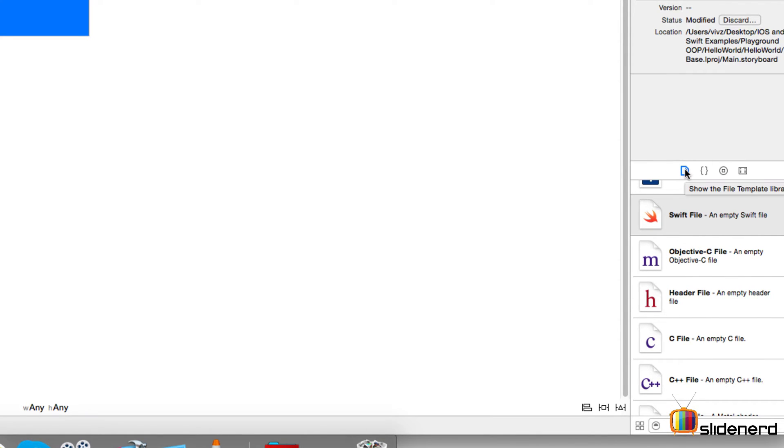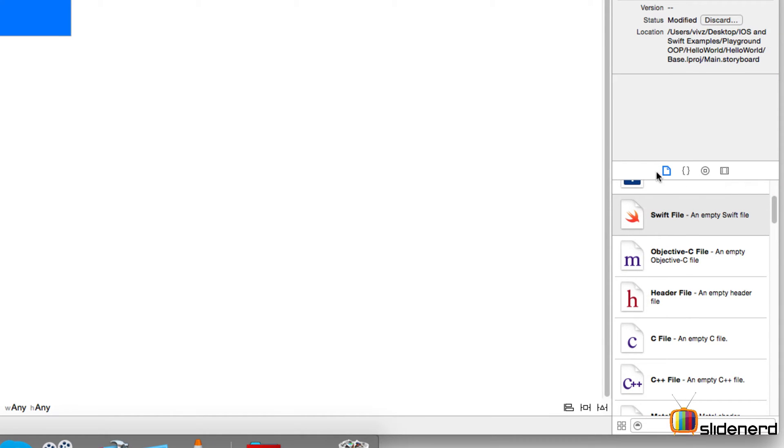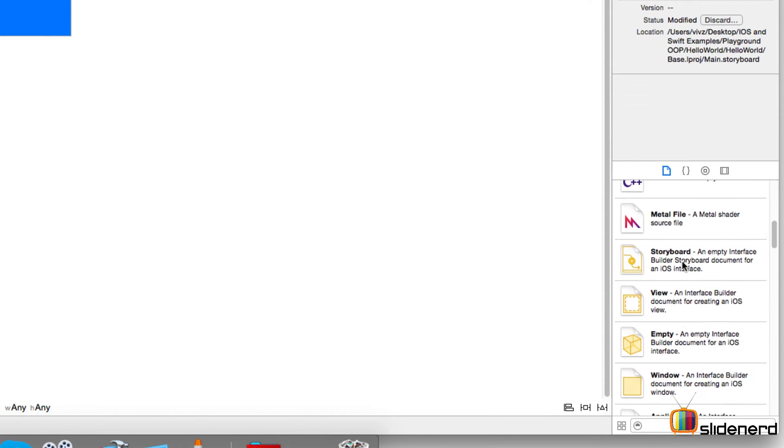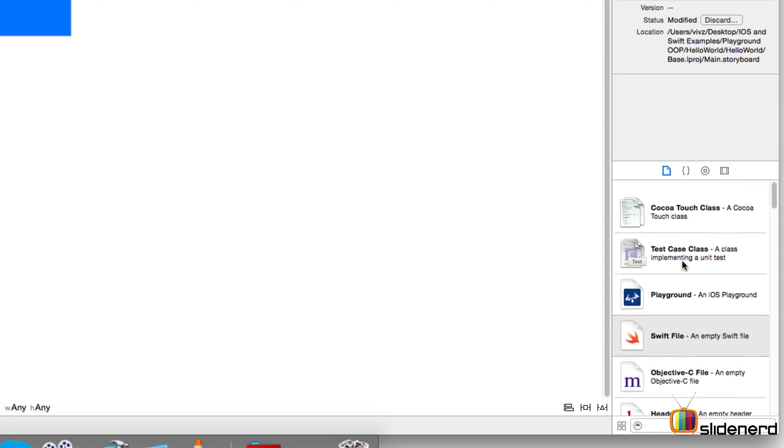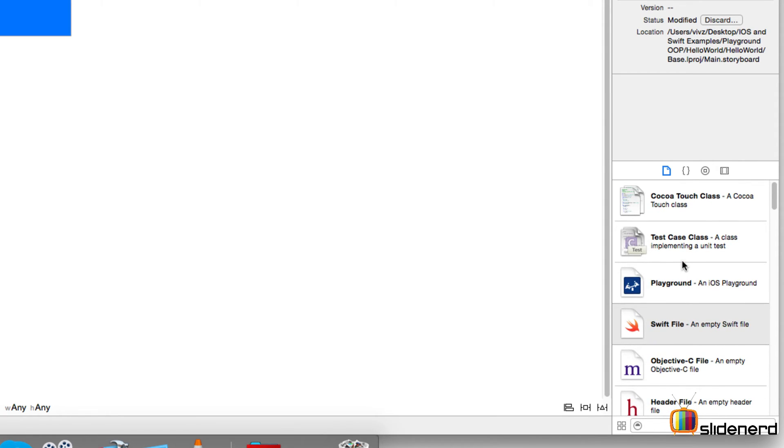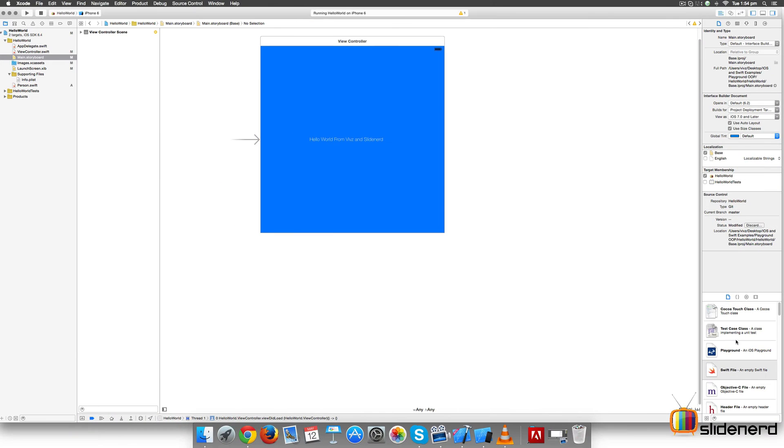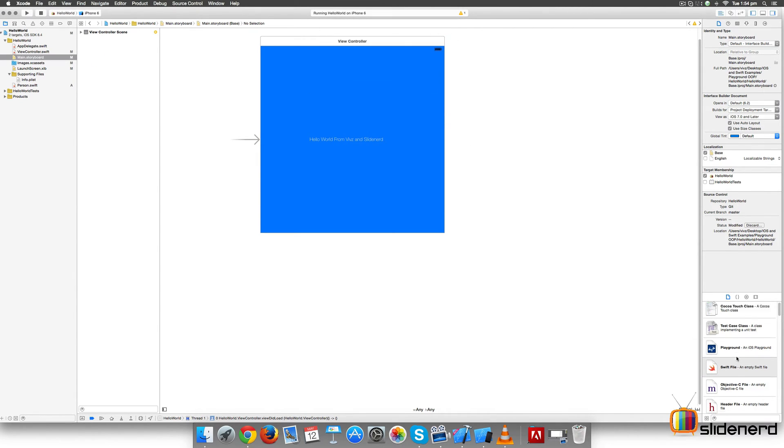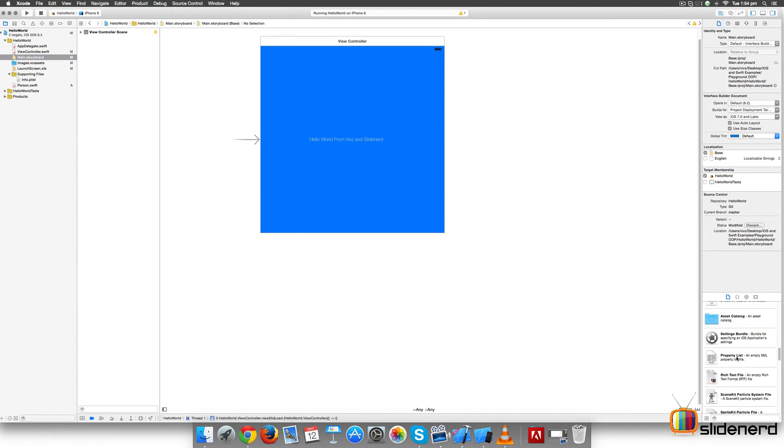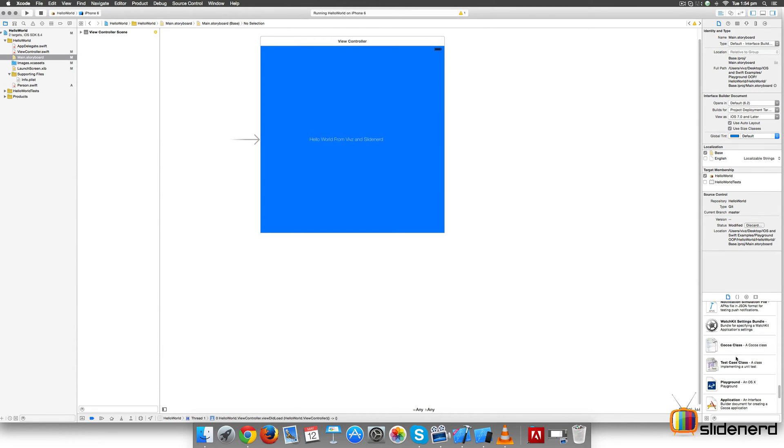The first part is called the File Template Library. In this library you have several options like create a C file, a storyboard, a view, a window. For example, you can drag this Swift file straight to your group on the left-hand side and create a Swift file that way. That's a shortcut of creating things. There are several options available and you can customize what you do with each of these options.